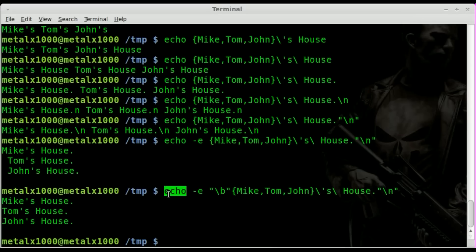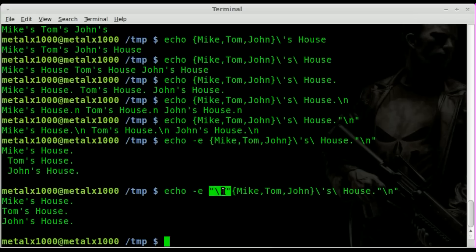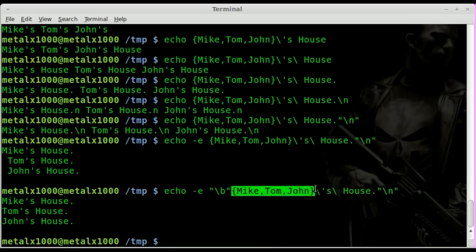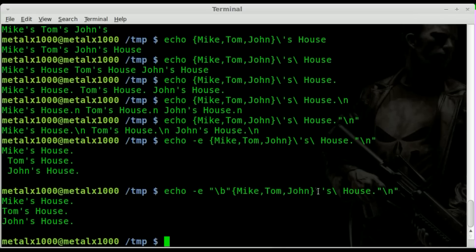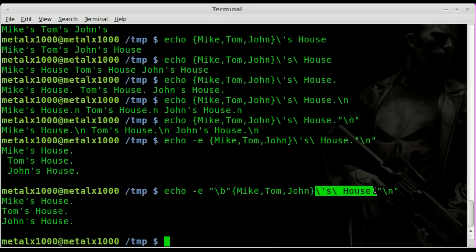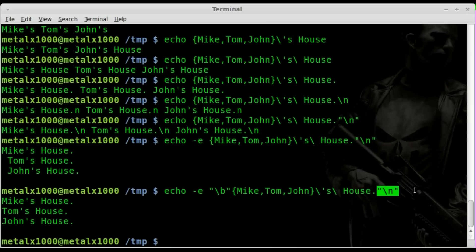So here simply we've got echo dash e, then parentheses, our backslash b, our brace expansion, what we want to extend onto the end of that, and then another string in quotations for our new line. This is a lot shorter than how I would have done it in the past, where I would have used a for loop—basically three or four lines.